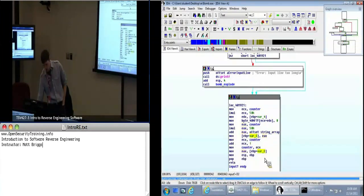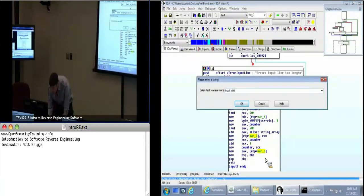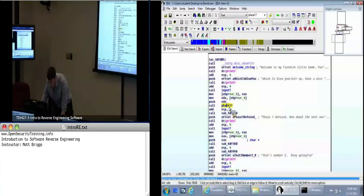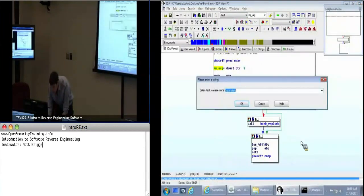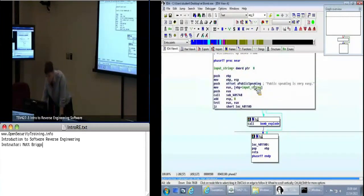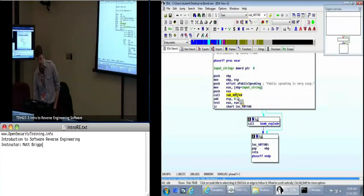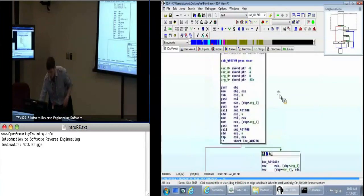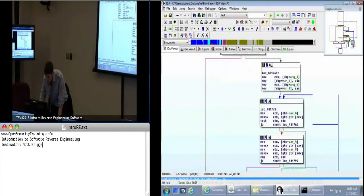So we know this thing — go into phase one, and now we can call this first argument 'input_string'. Click on the argument (should be arg_0), press N, and call it 'input_string'. Now we've got our input string and 'public speaking is easy' passed to this function. Double-click on this function — we can see we've got a loop, something happening over and over again, and a couple of calls.